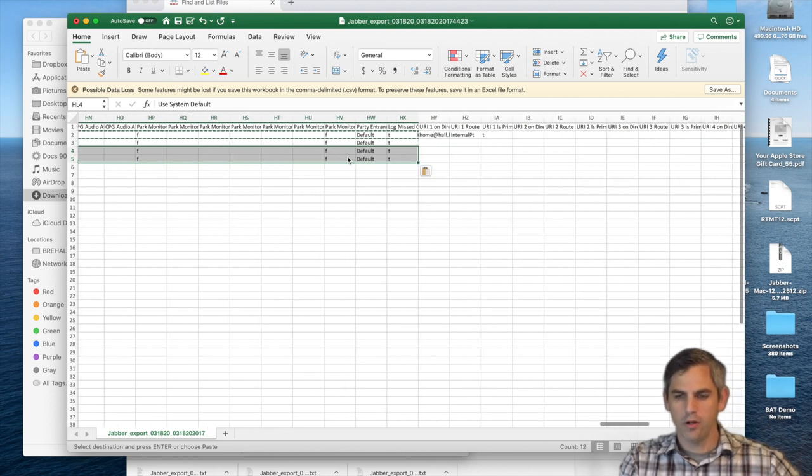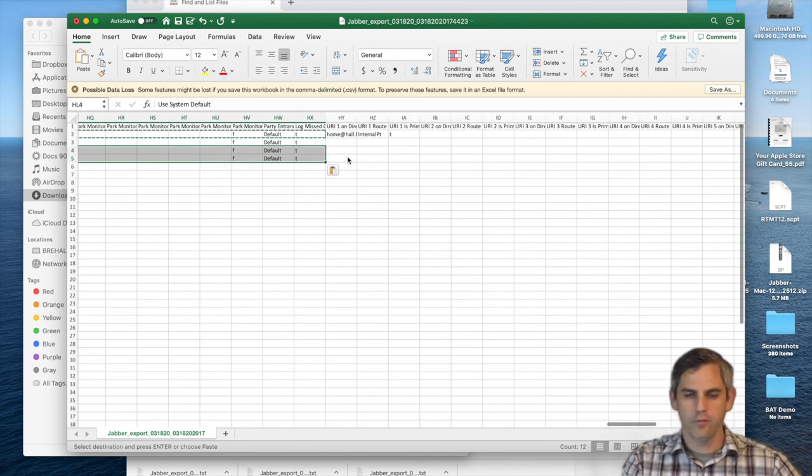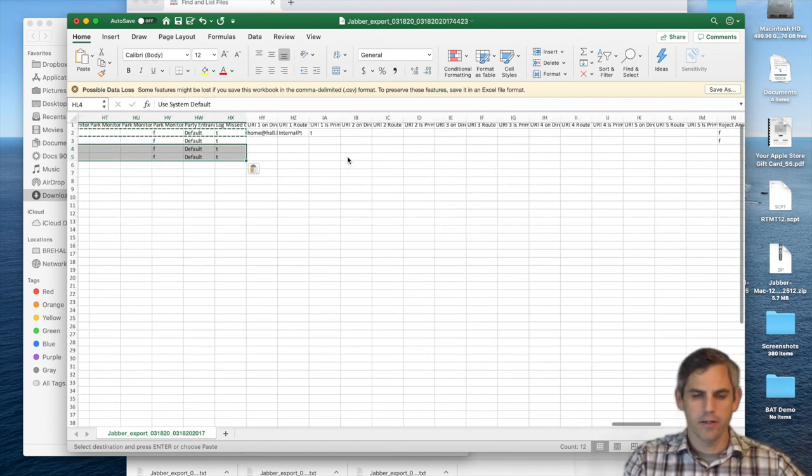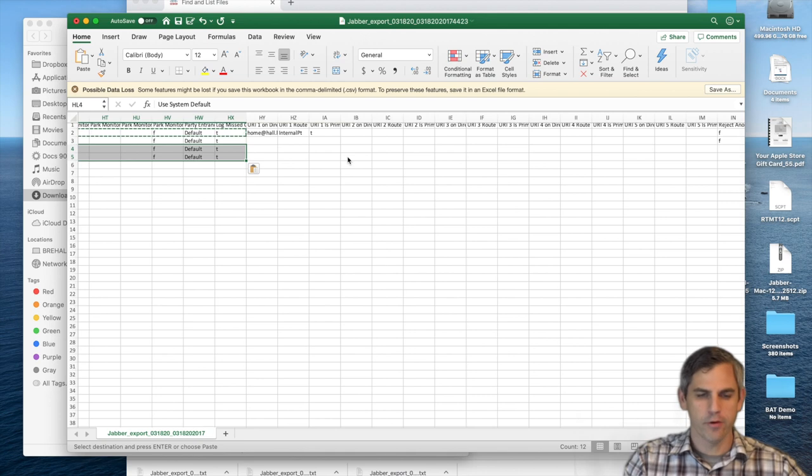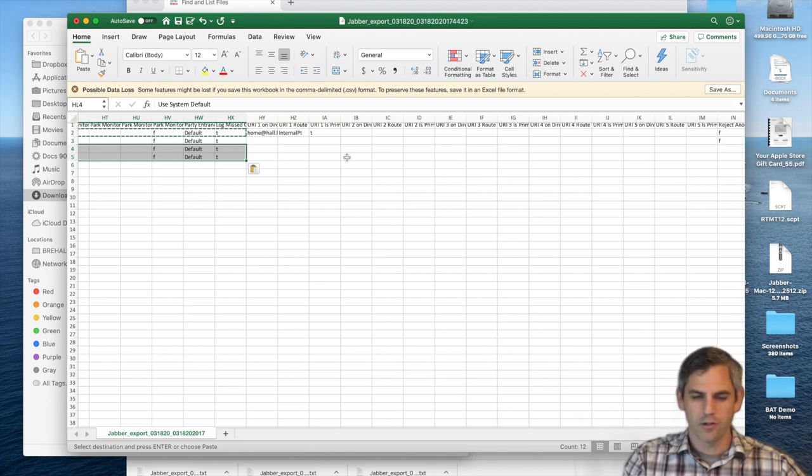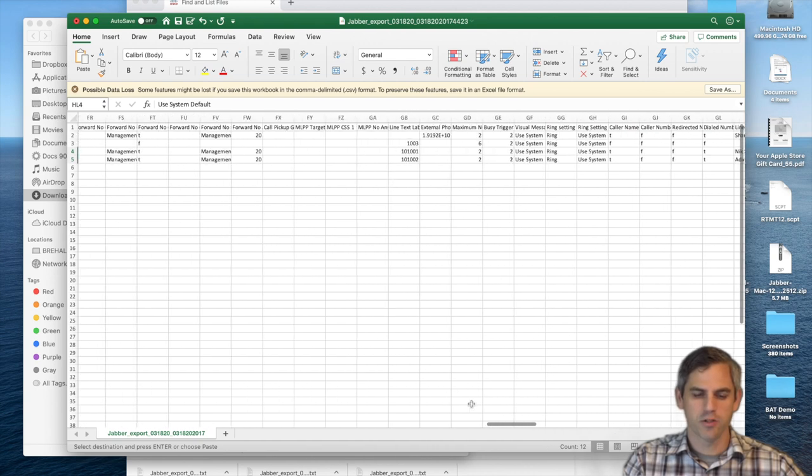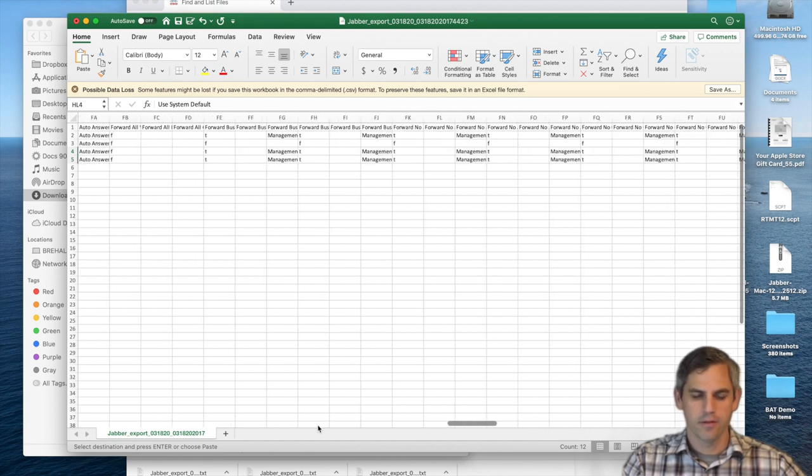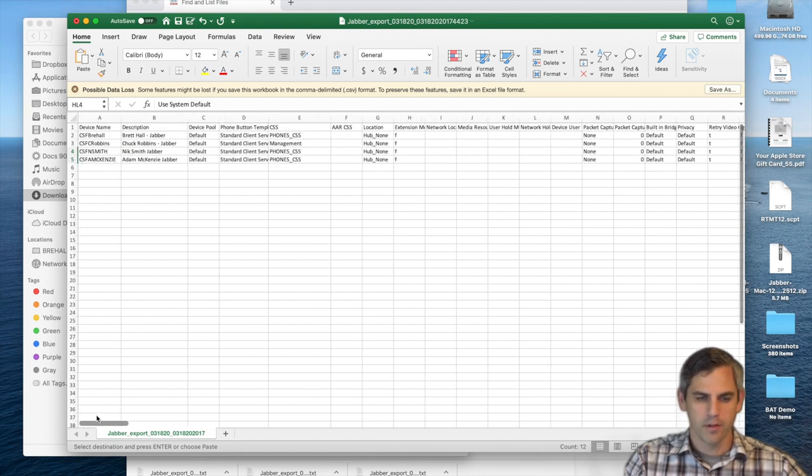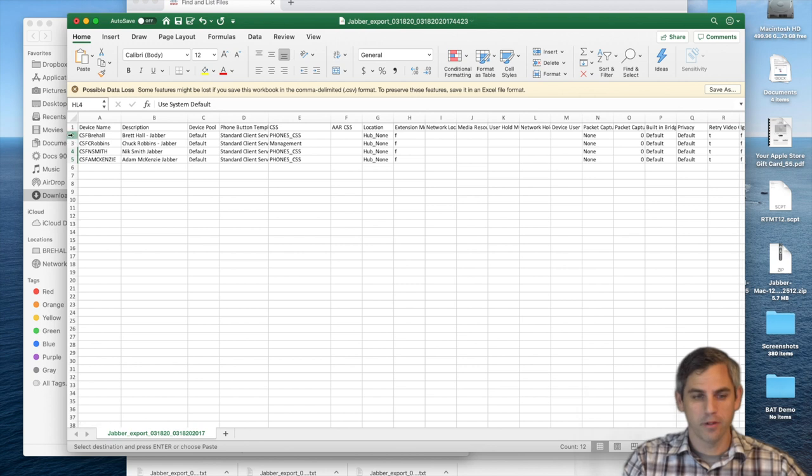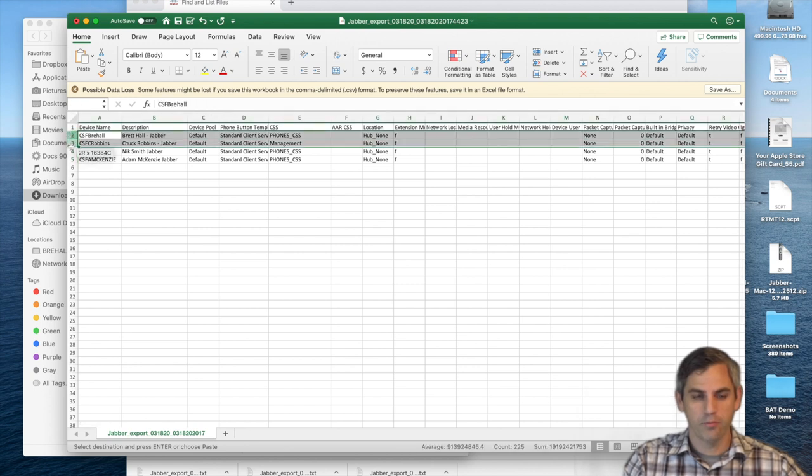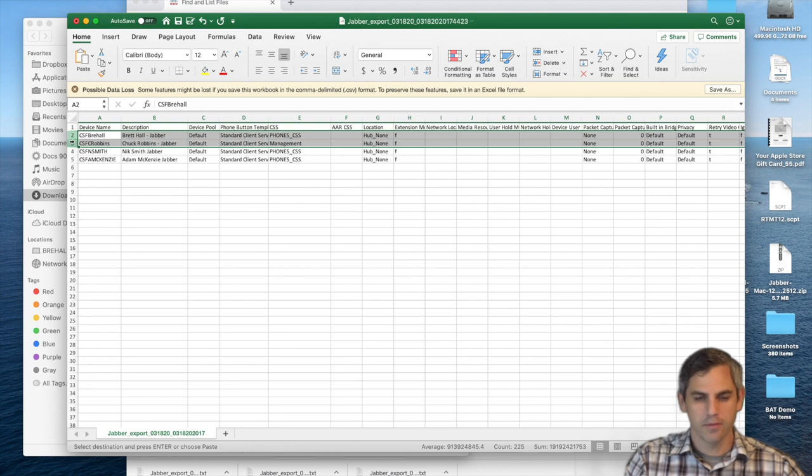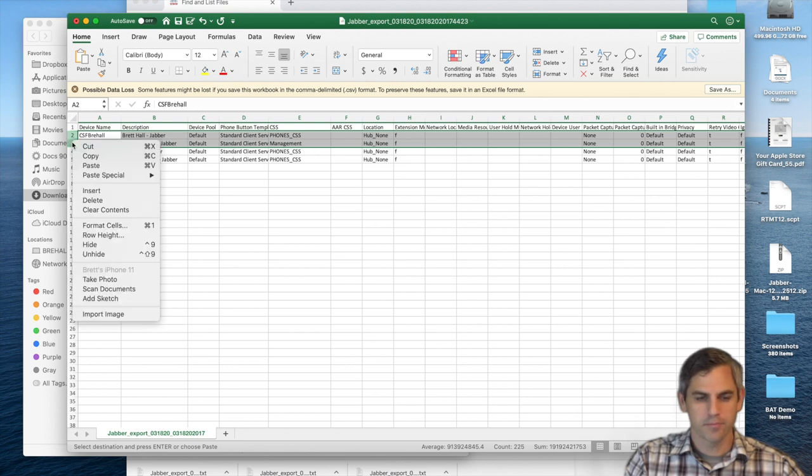And that's really all we need for creating new Jabber phones. The rest of the information in these fields is all related to inter-cluster lookup service, which I have in my environment, which is good for name-dialing. But if you're not peered up with other clusters, then you don't necessarily need name-dialing in place.